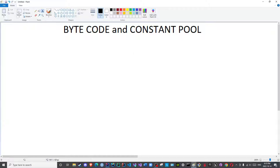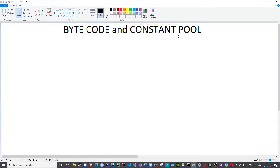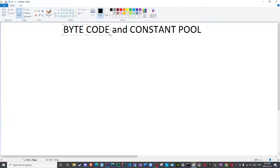In this video, we will cover bytecodes and the constant pools, and we will see how they are closely related to one another. We will also see the importance of this file with regards to the remainder of the language processing system — the remaining steps which include the loading, linking, and initialization.